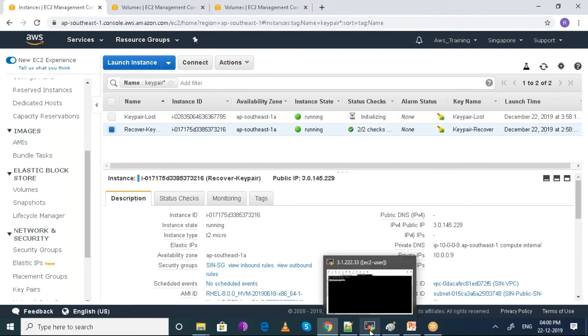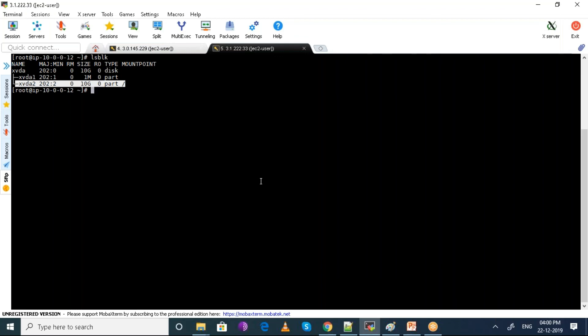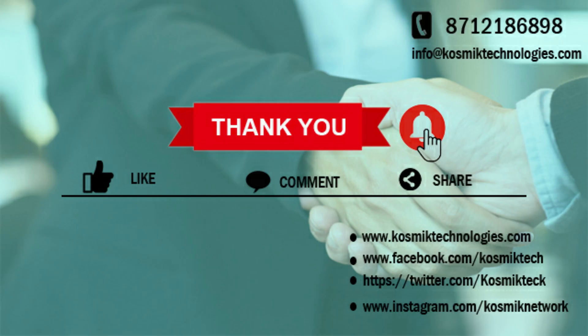Hope you liked the video, see you in our next video.